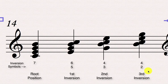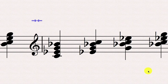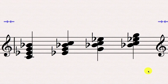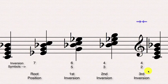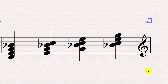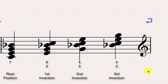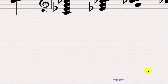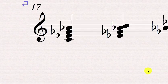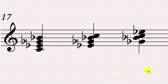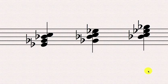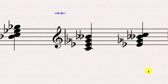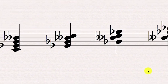Just like with the triads, that will work with every type of seventh chord. So we can see that works with a minor seventh chord — same inversion symbols apply. That's going to work with a dominant seventh chord, same inversion symbols. And we can look at our half diminished seventh chord, same procedure, and our fully diminished seventh chord, same procedure.